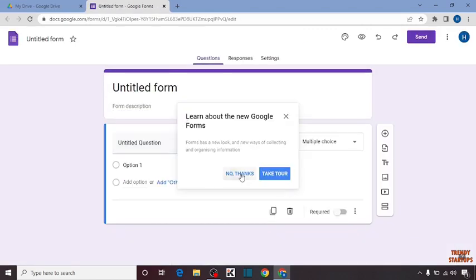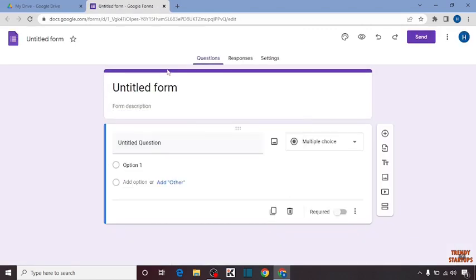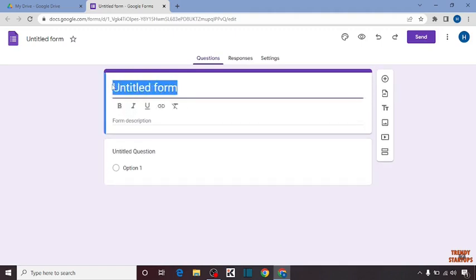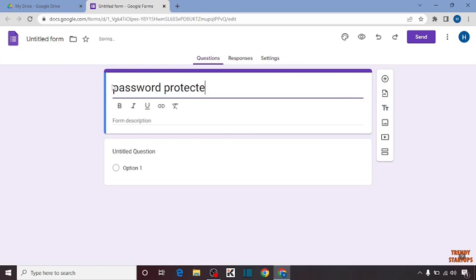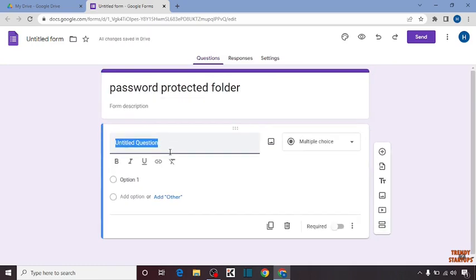Okay, now you can see this page. First, type the name of this folder. Now you have to type a question. Here I'm going to type the question: what is password?